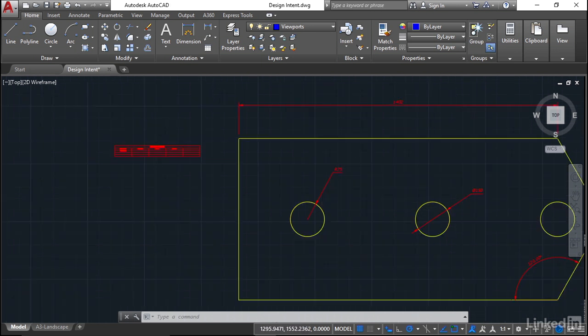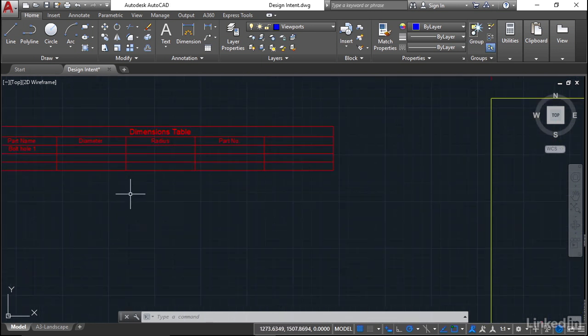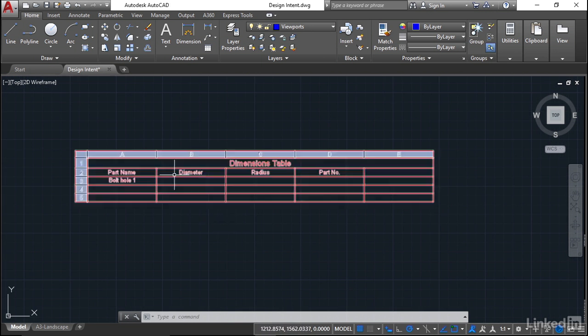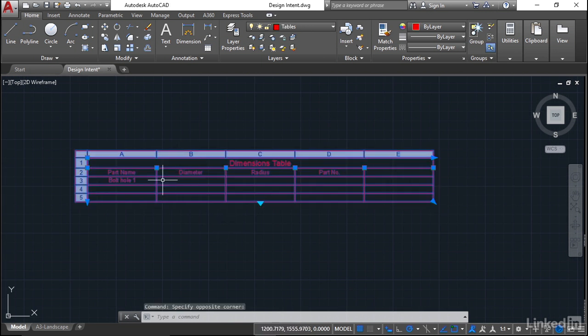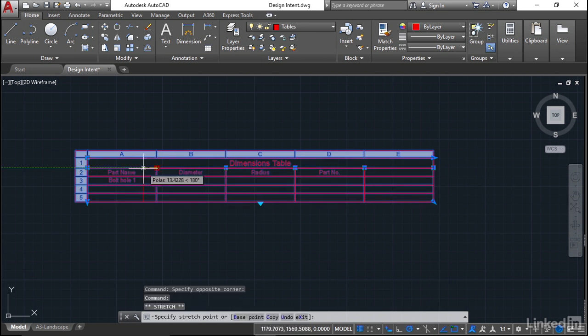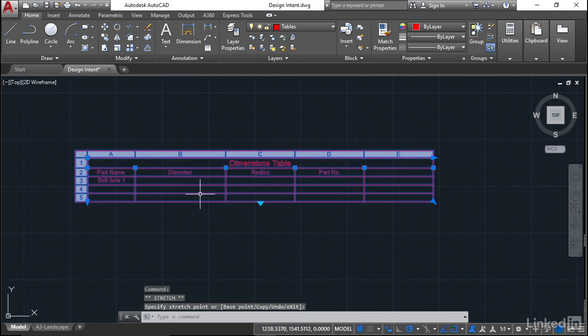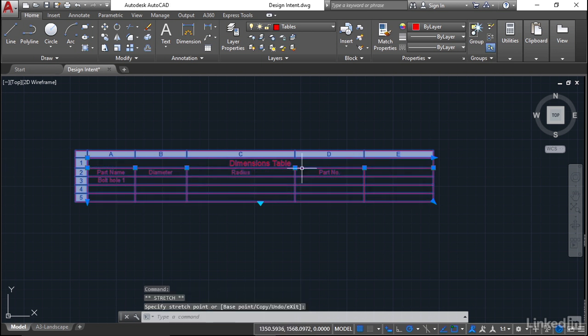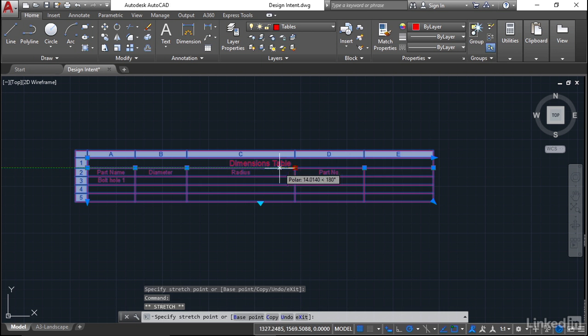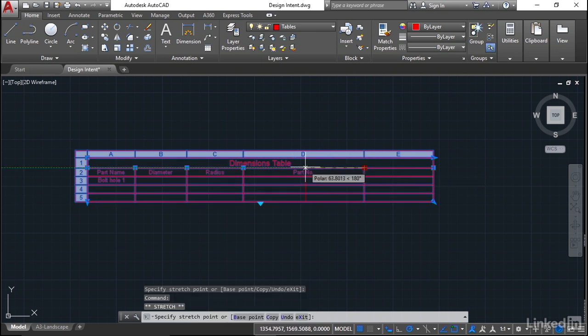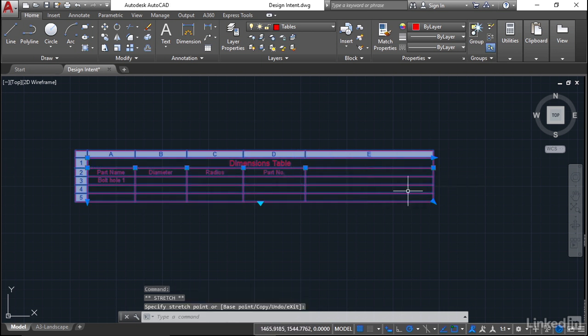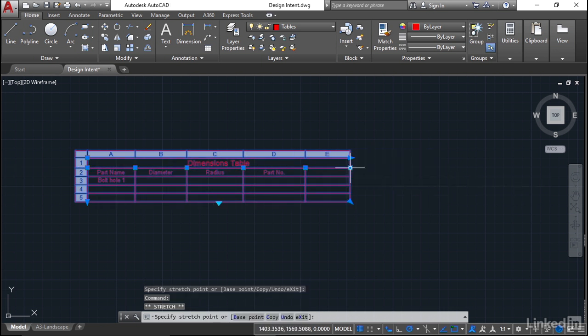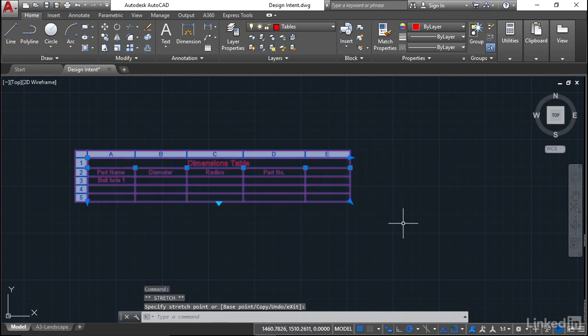Zoom in on the table, and one of the neat things about AutoCAD tables is when you select them, you've got these grips here, which means I can resize the columns. I'm going to click and drag and make that column a bit smaller. Click, drag, click for each column. I'm making each of the columns smaller by clicking, dragging, and clicking. I've now got a much smaller table.